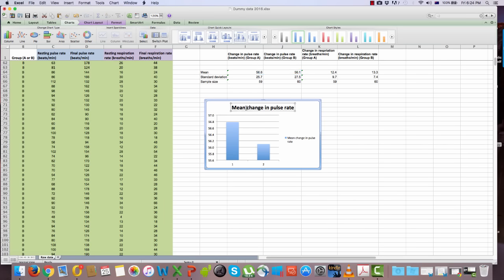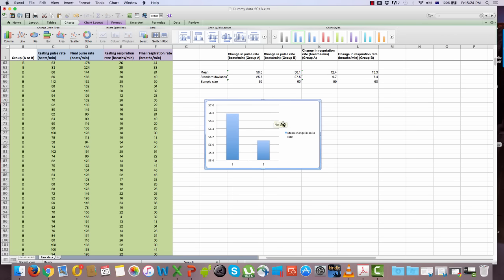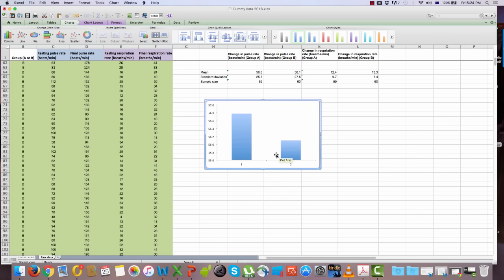You don't need a chart title because you'll need to write a figure description for your report — more information on that is in the guidelines on Blackboard. Select and delete the title, delete the grid lines, and also delete the key or legend since you're only presenting one set of data. The Y axis and X axis need to be fixed up — axis titles are missing and the X axis labels aren't informative.